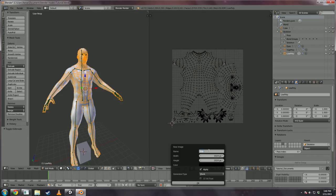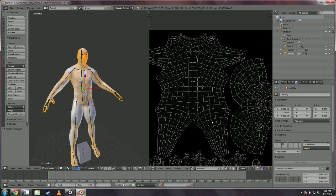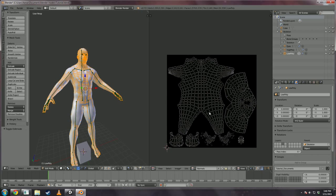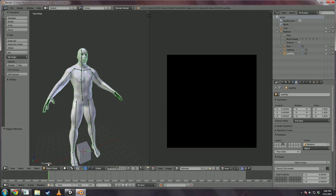We're going to click new in the new window and rename it to anything you want: normals, bake, whatever. Now, with that all set up we want to go back to object mode.